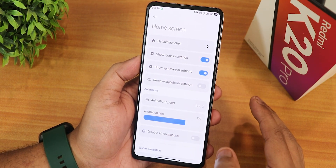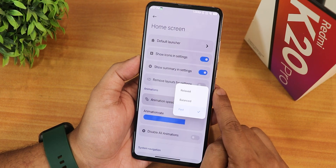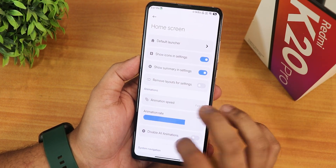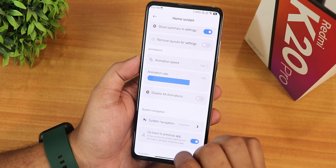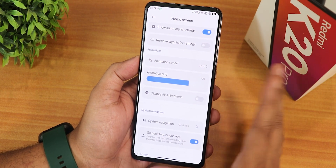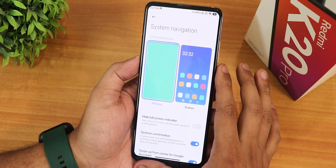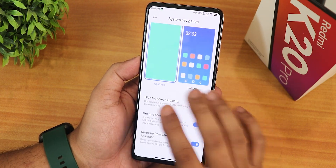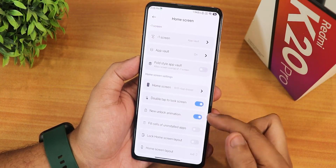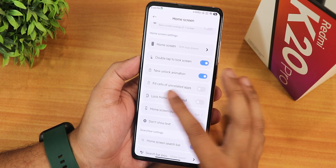In the settings panel there's a huge amount of customization. I'd recommend changing the animation speed to fast — that's how you get the best experience. There's also an option to disable all animations if you don't like them, and in gestures I've been using full-screen gestures with double tap to sleep anywhere on the home screen to lock the device.